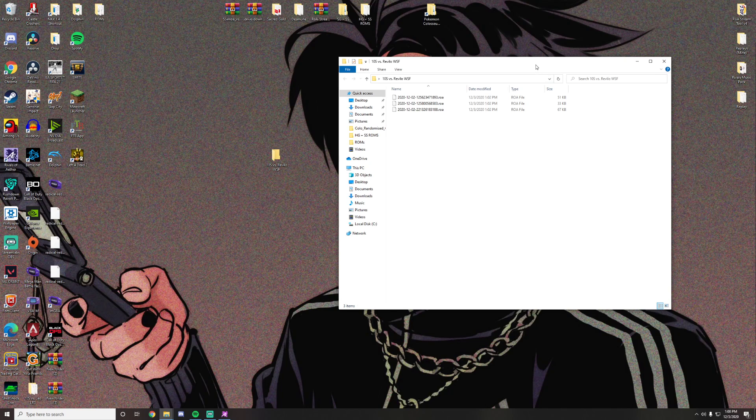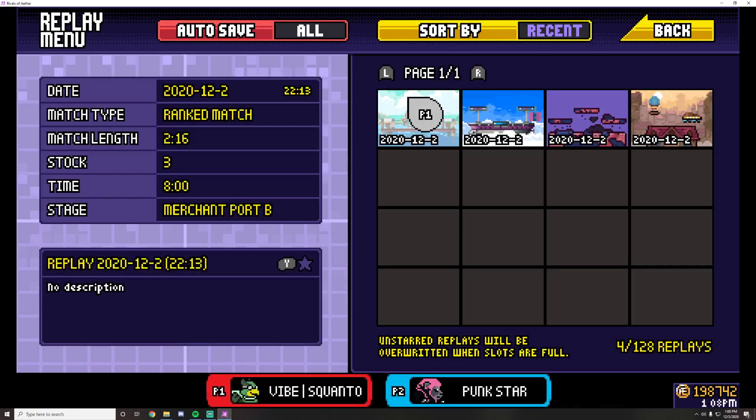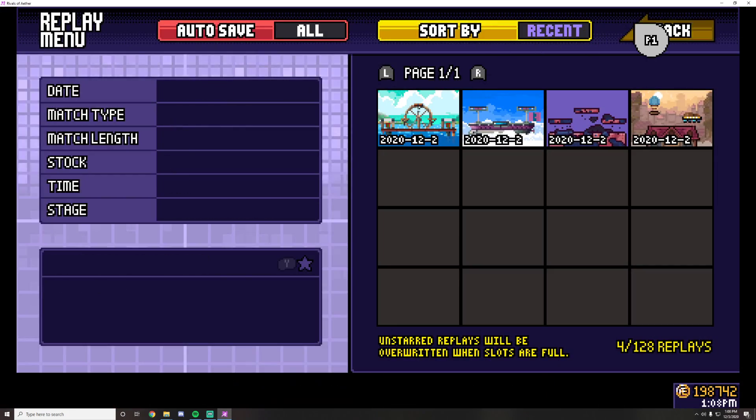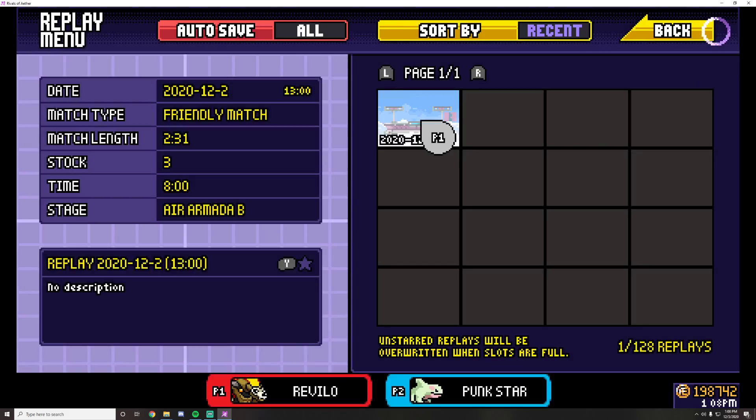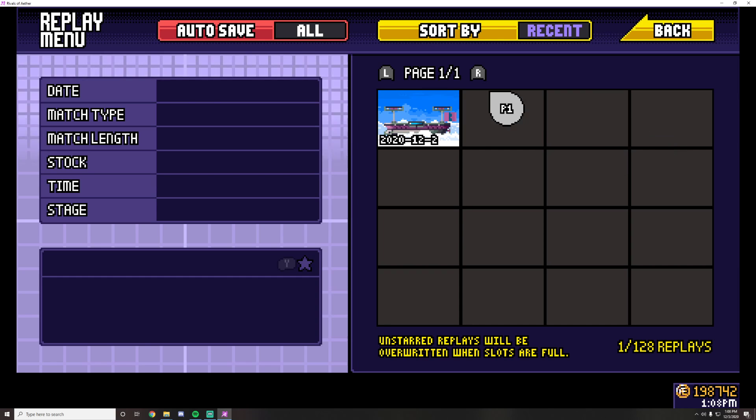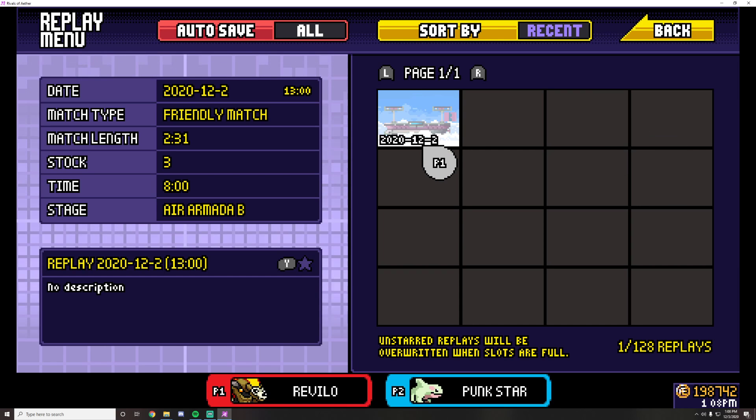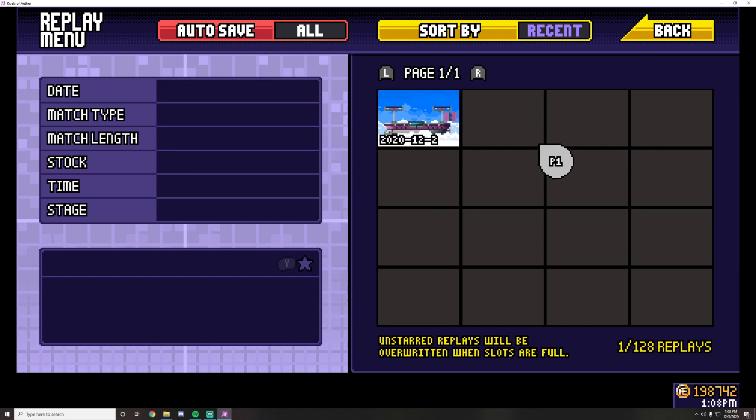And then what you'll do is if we go back into Rivals of Aether, we exit out of replay mode, see these replays are gone and I only have this one replay now.